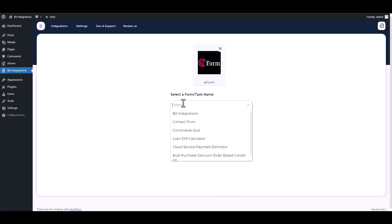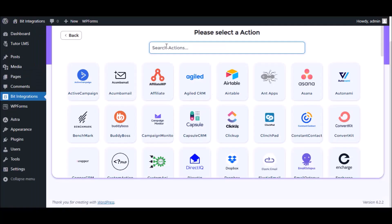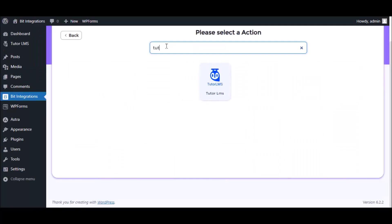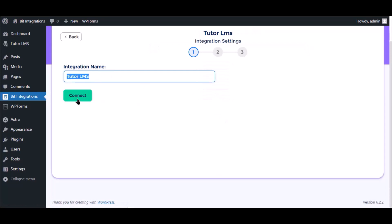Choose a form. Next, search and select Tutor LMS for action. Here, give a meaningful integration name as you want.